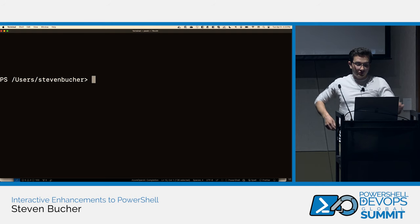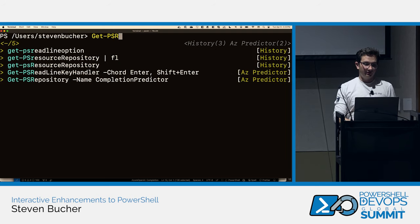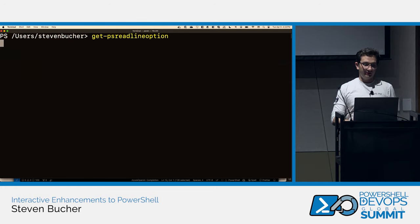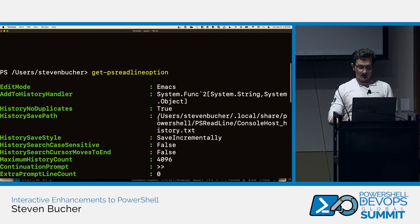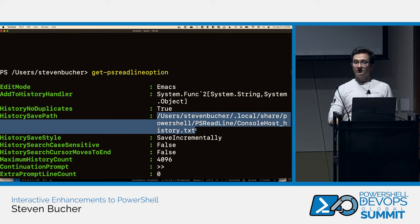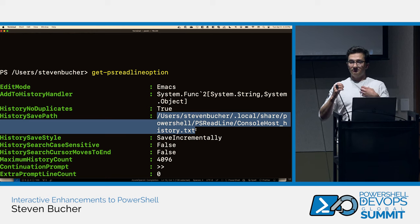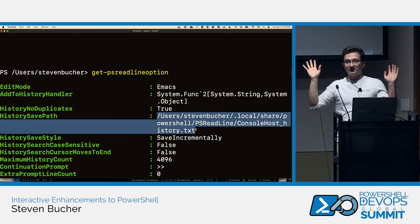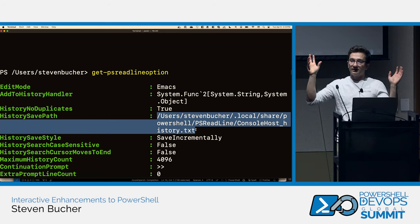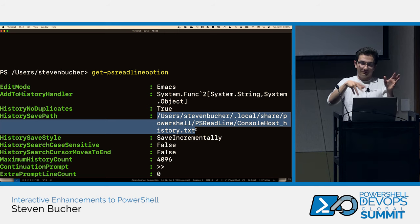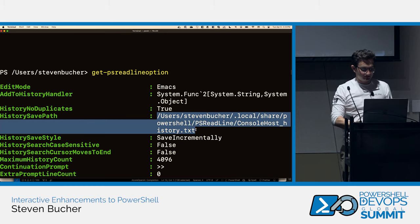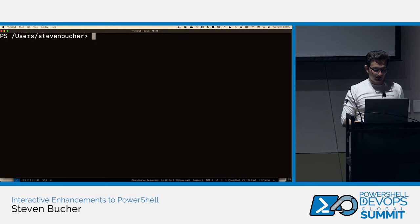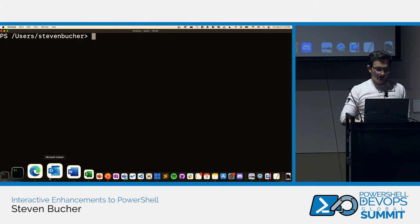You can get the location of your history file from 'Get-PSReadLineOption', then simply delete the file or go through it manually to remove specific entries.